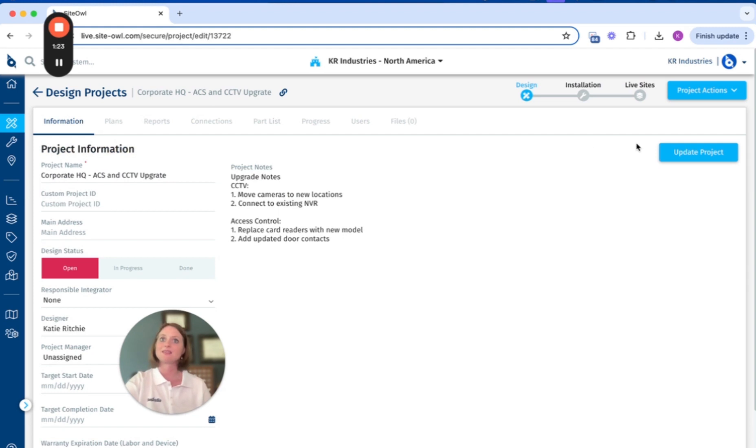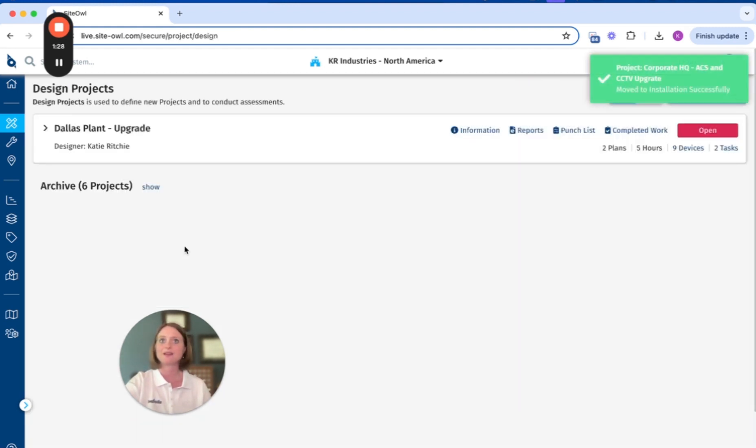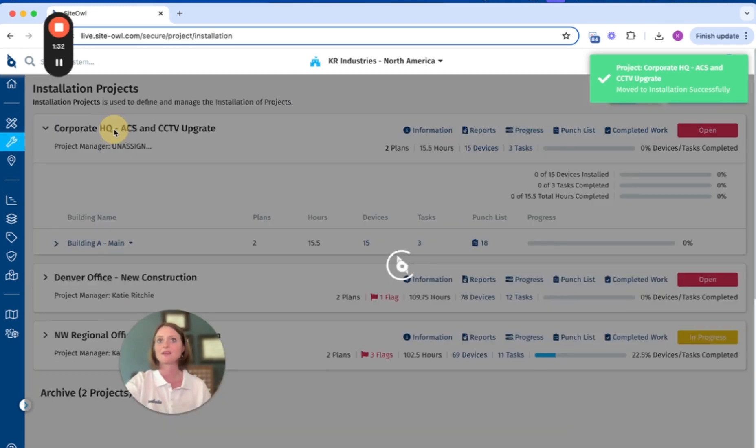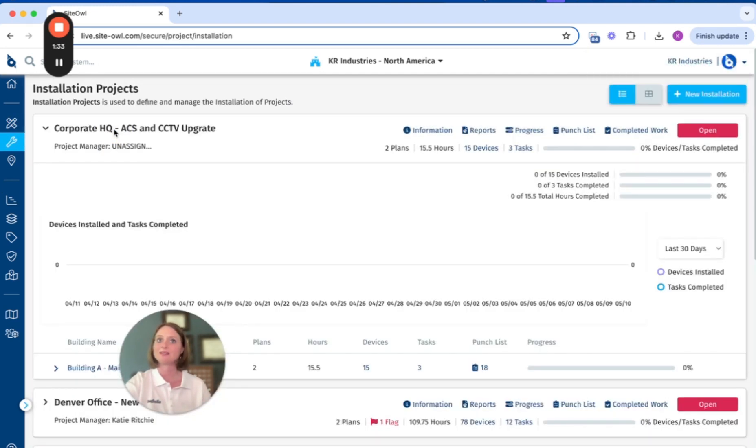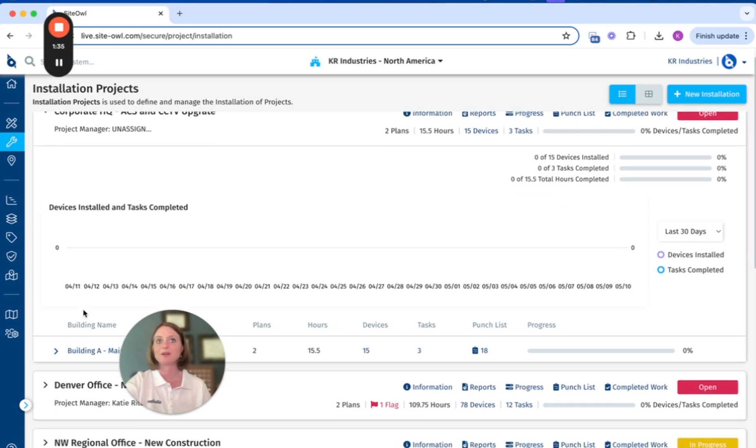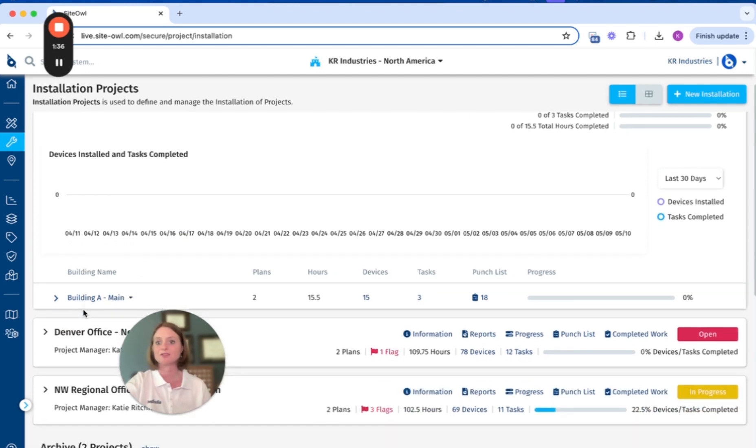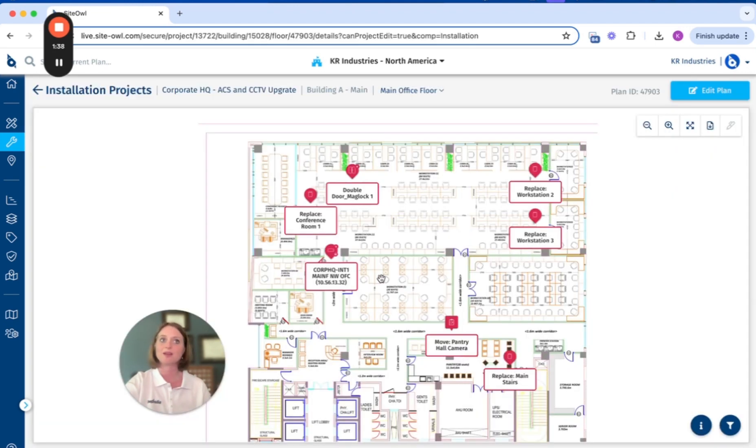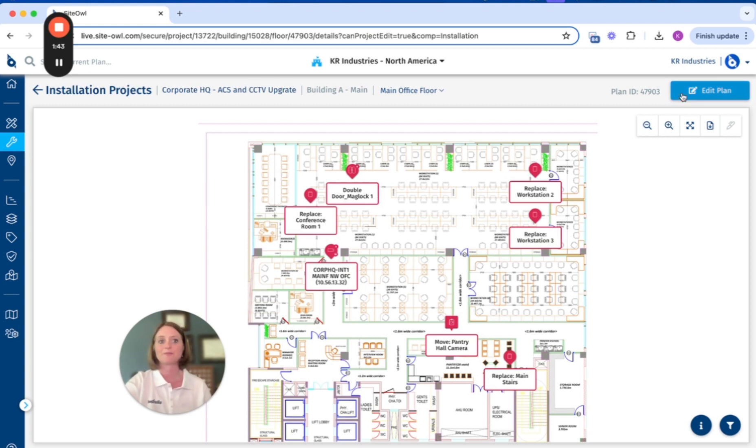The same project seamlessly moves from design into install. On the install side, there is superior access control that allows you to invite in external vendors to complete work.